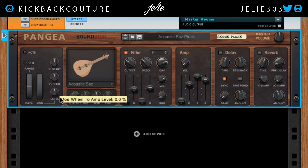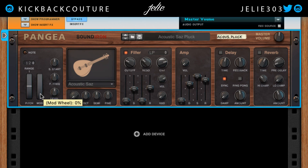Then we have level — this is connected to the volume — so if you would like some amp volume to be modulated with this mod wheel, you can dial that in here as well.